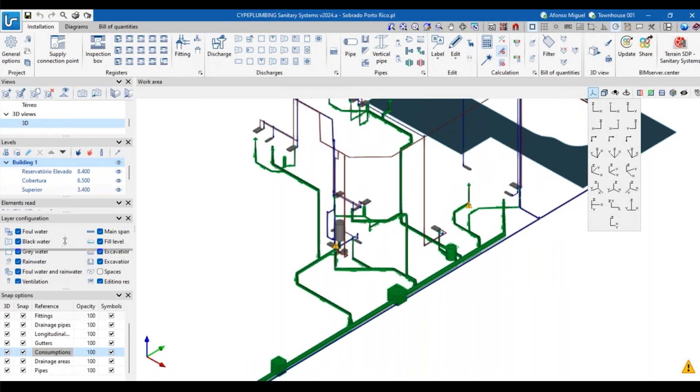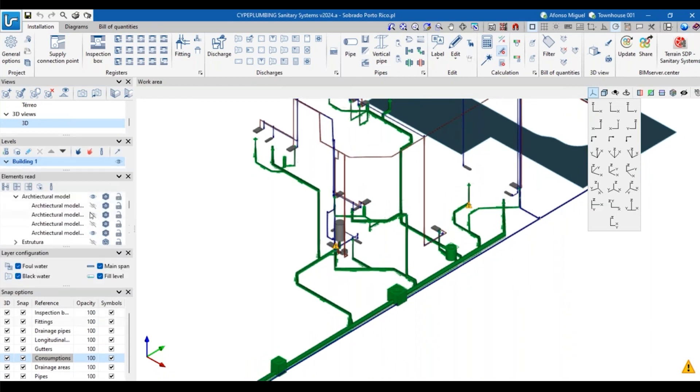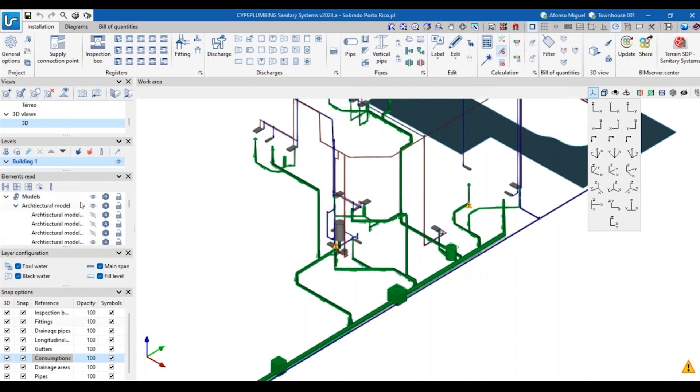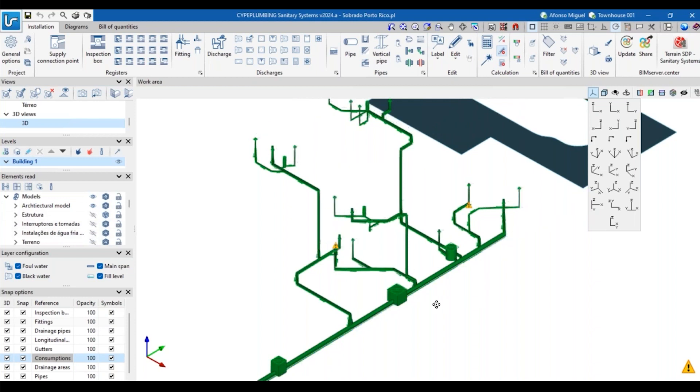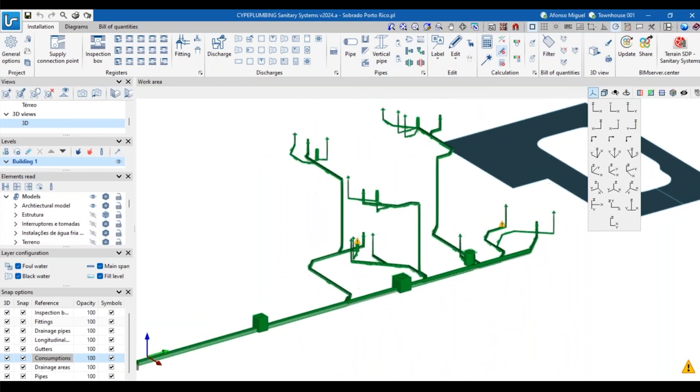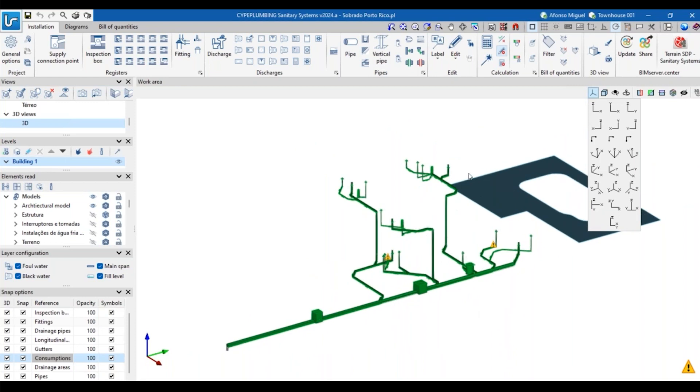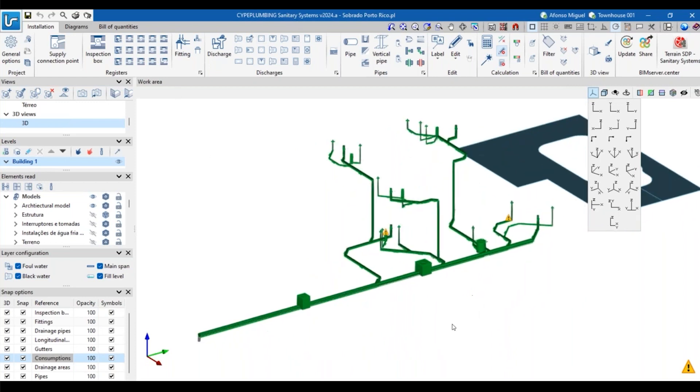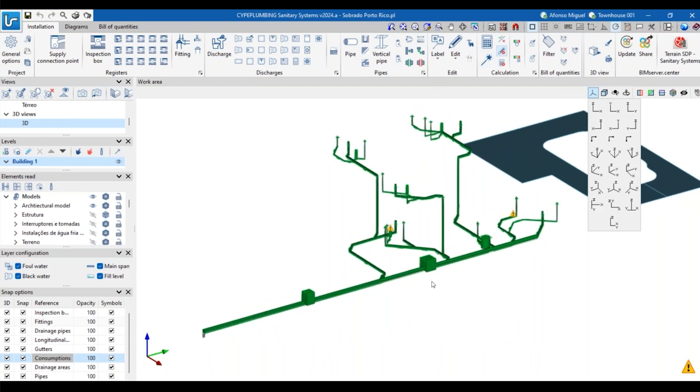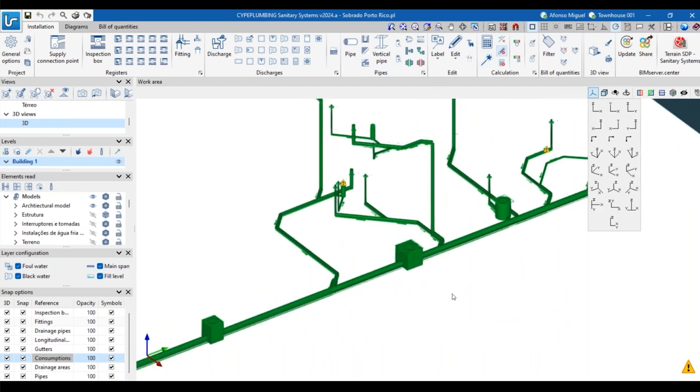If I deactivate the part of the model that came from Site Plumbing Water Systems, I will remain just with the parts of this installation that were created here at Sanitary Systems.